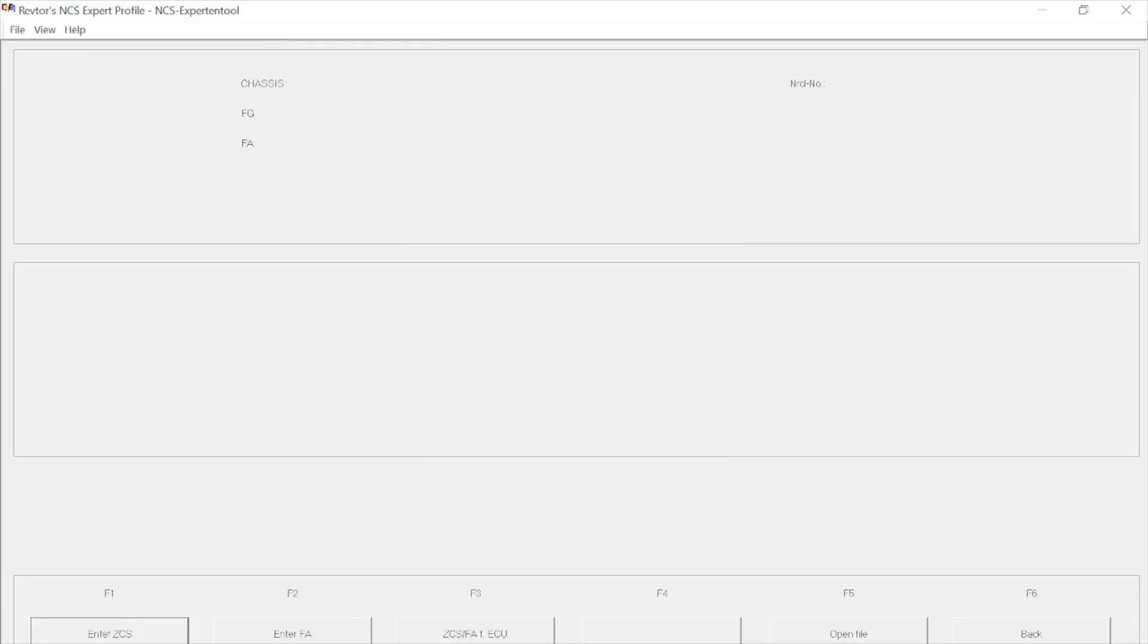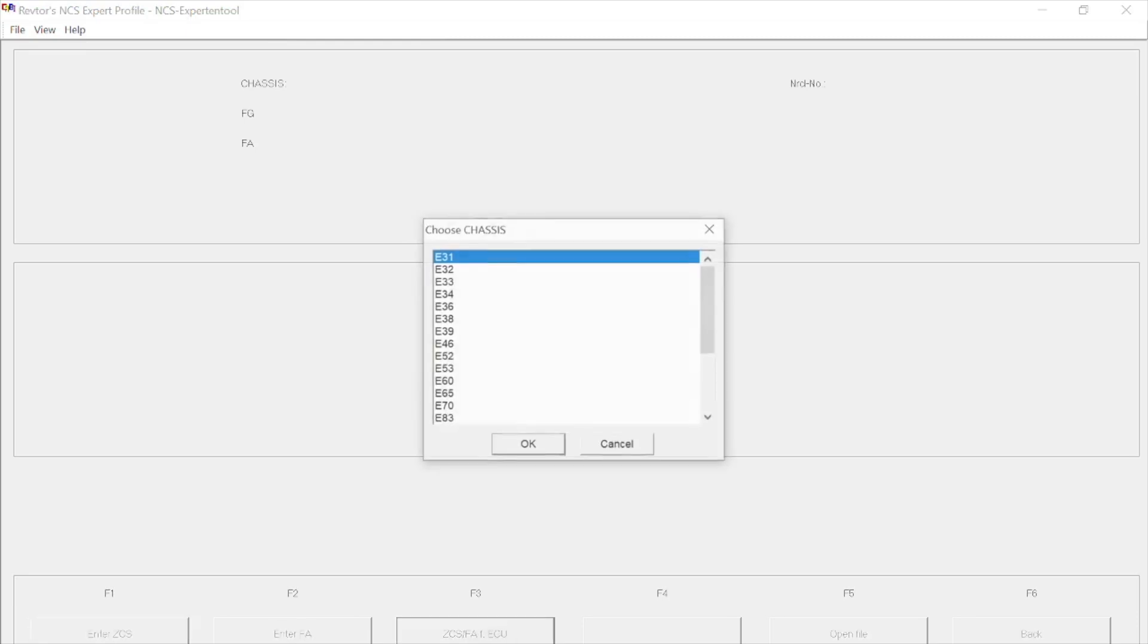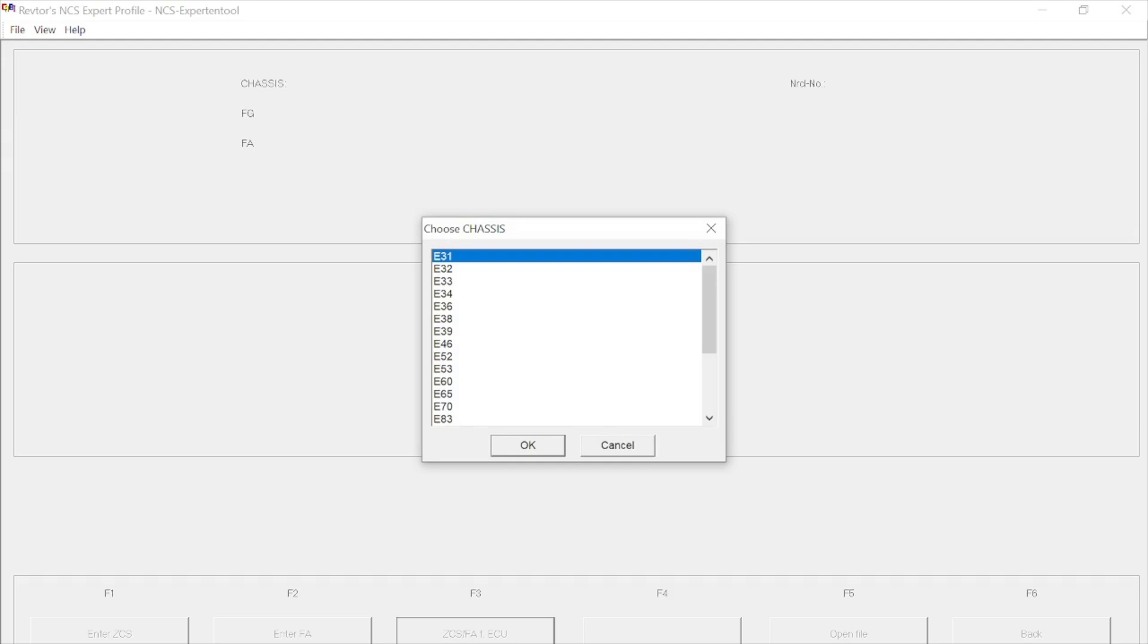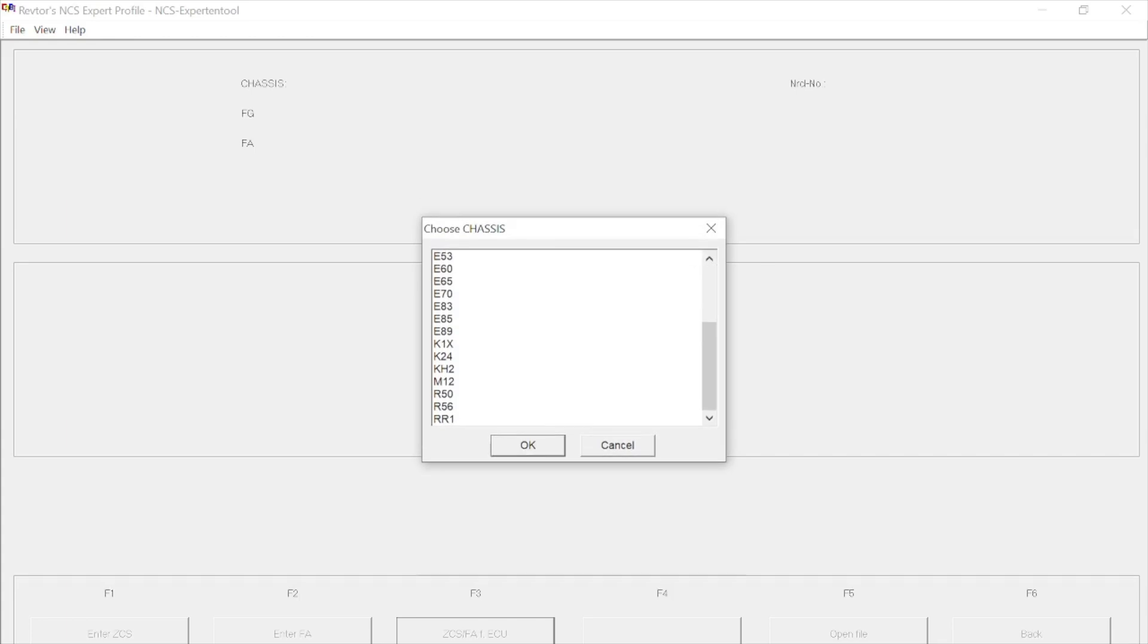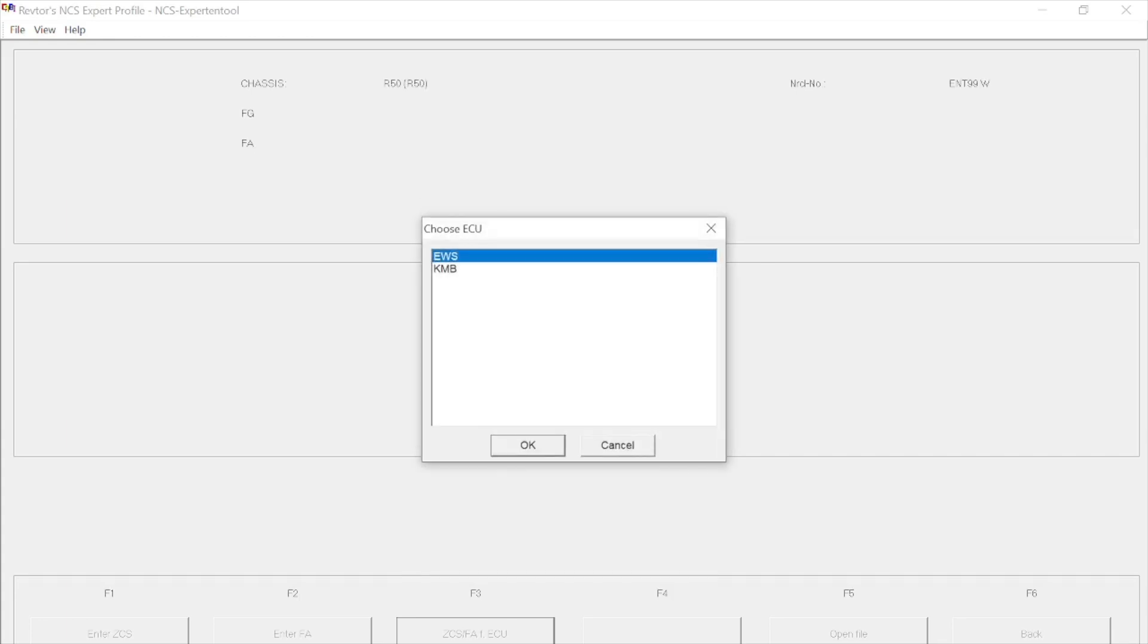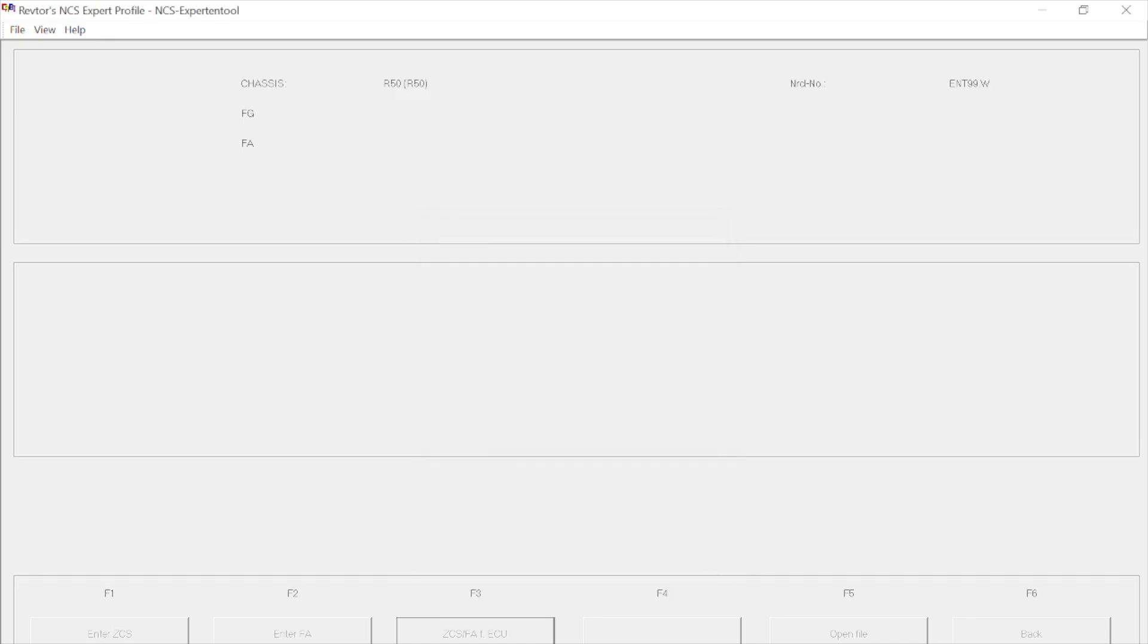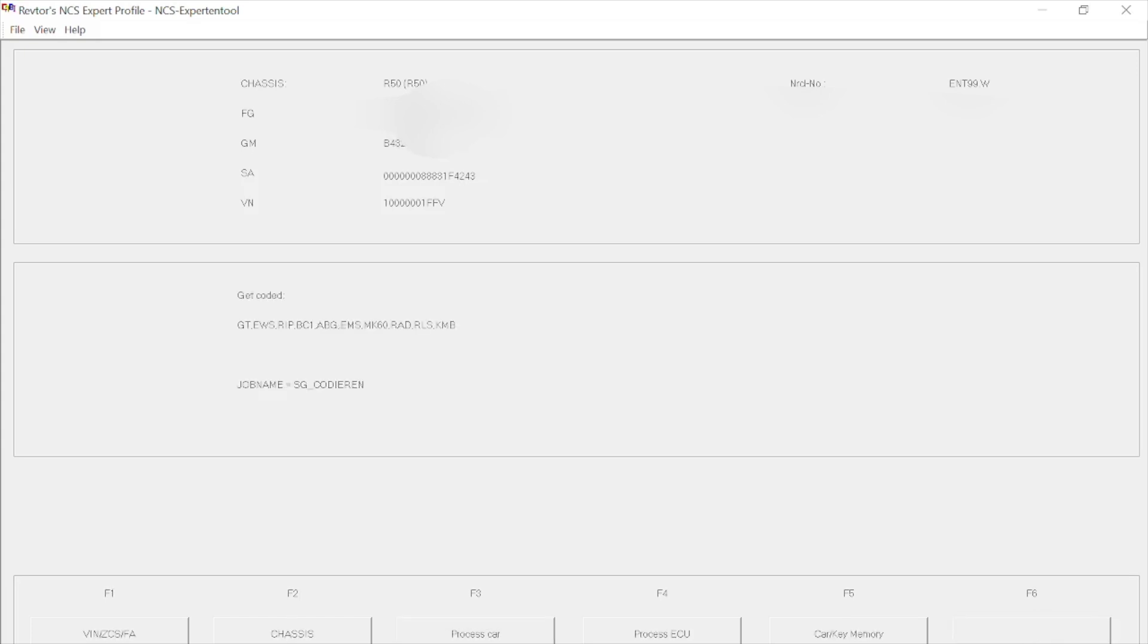Then we need to pick F3, which will ask us for the chassis that we are working on today. Now R50, R52, and R53 are all R50 generation cars, so we need to pick R50 and push OK. We then need to choose an ECU, so the EWS is fine. We'll push OK again, and then it will load details for your car that you're working on at the top of the screen. Once these are loaded, you can push F6, and that will take you back one screen. Once you've done this, it will show the modules that can be coded to the car.